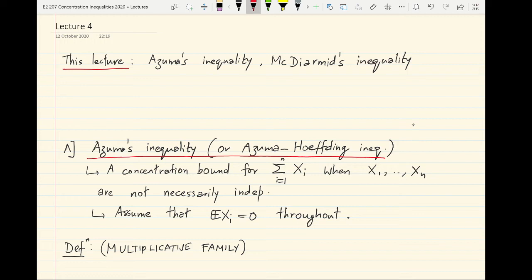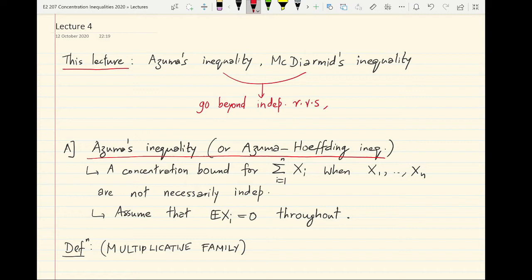Hi all. In this lecture we will prove two very useful concentration inequalities that help us go beyond independent random variables. This will help us go beyond independent random variables and functions that are just the sum of individual random variables — we will be able to go beyond just summing random variables and controlling the deviations.